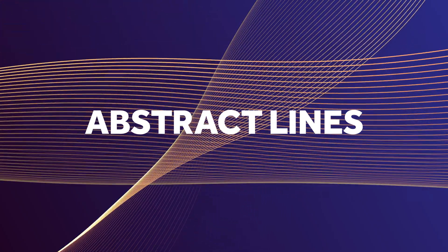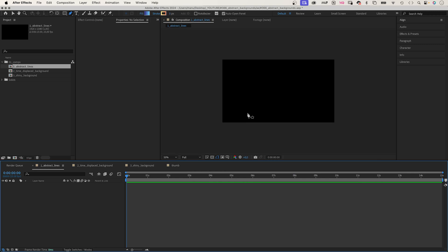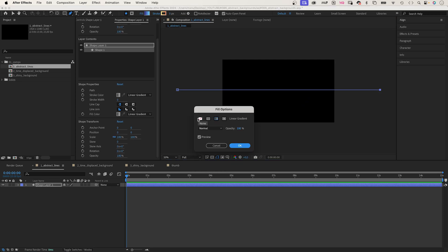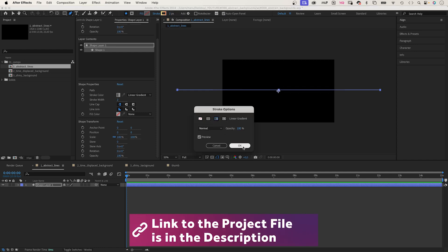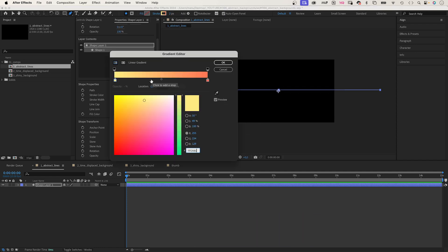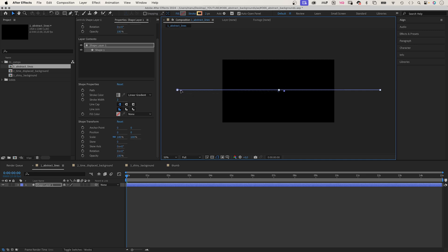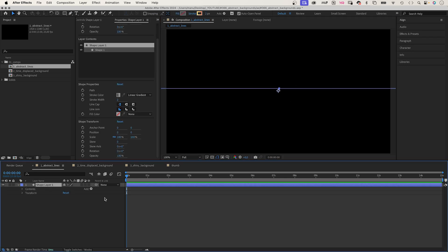First of all, let's animate abstract lines without any plugins. We use the pen tool and draw a line that reaches beyond the edges of the comp window. Hold shift to make it a straight horizontal line. Let's set the stroke width to two pixels. We use a linear gradient as stroke.